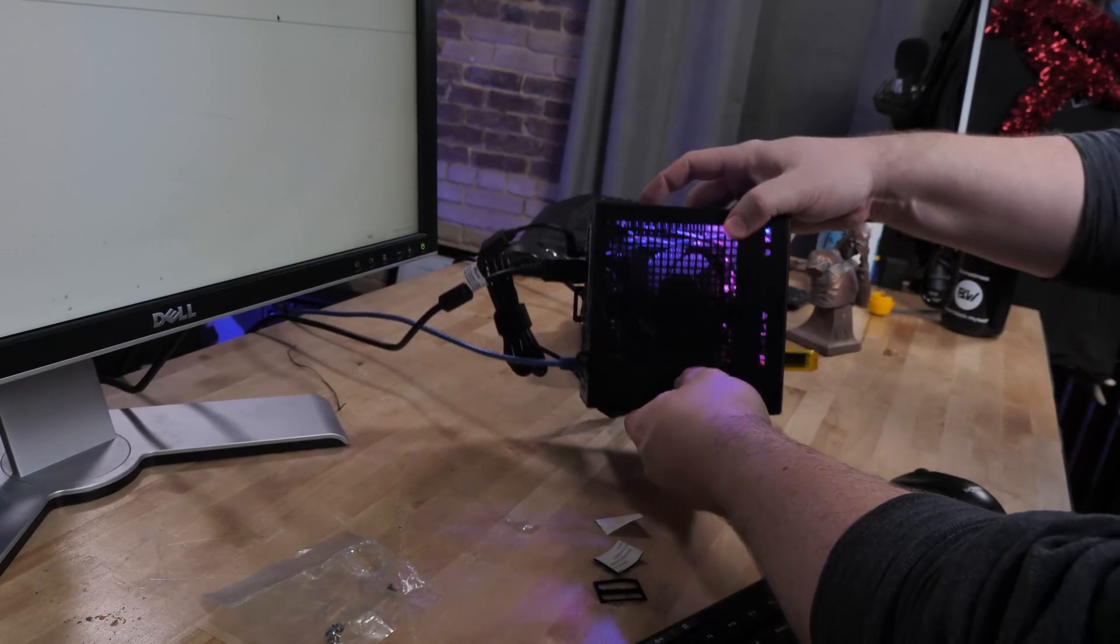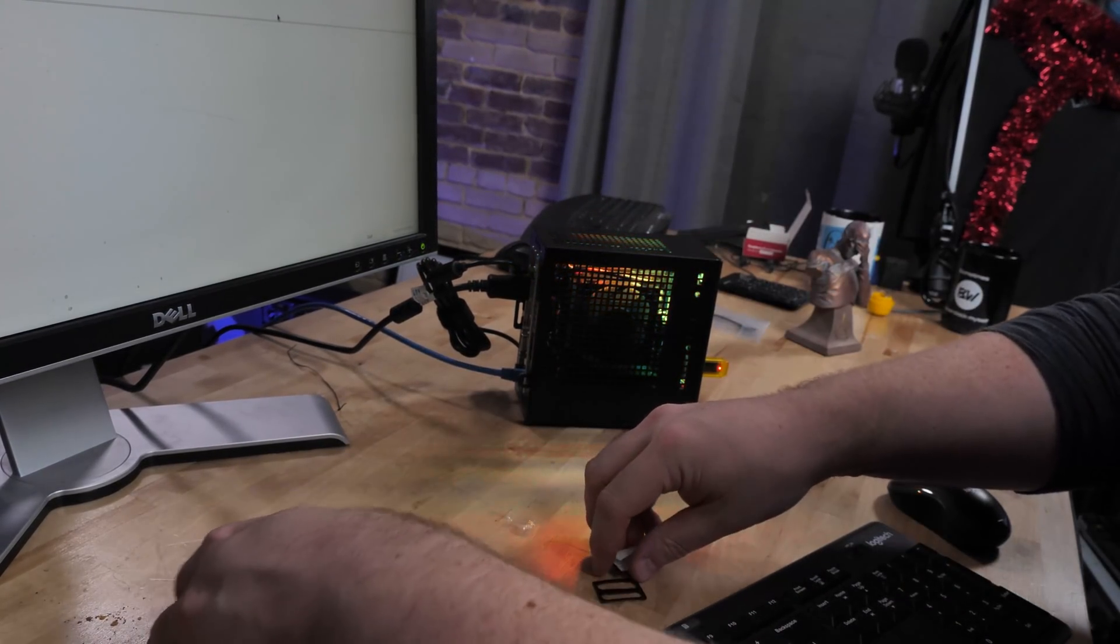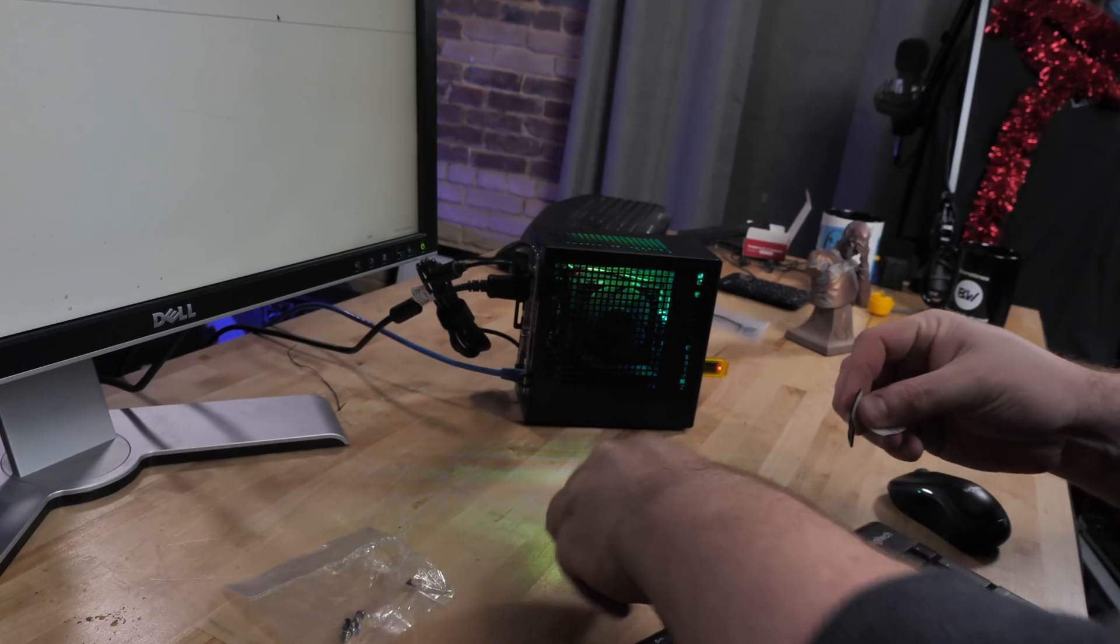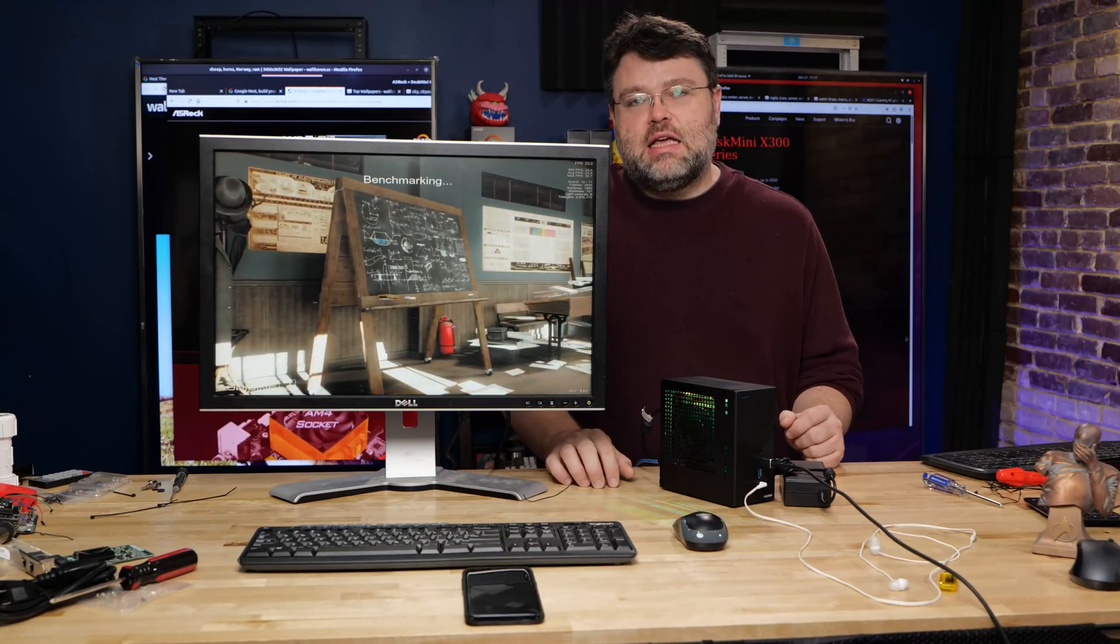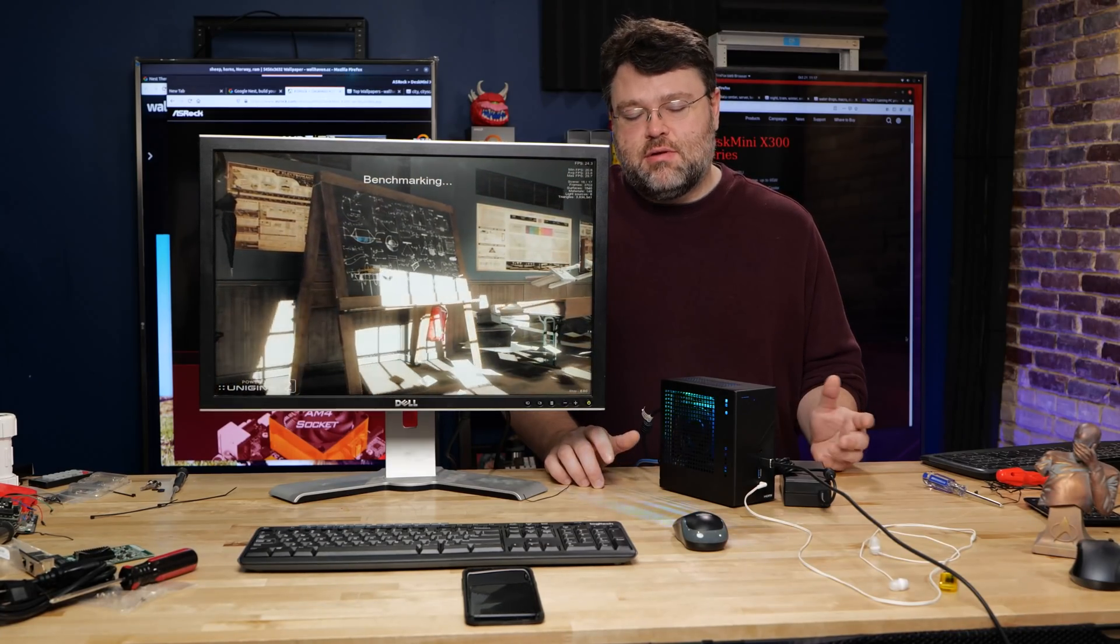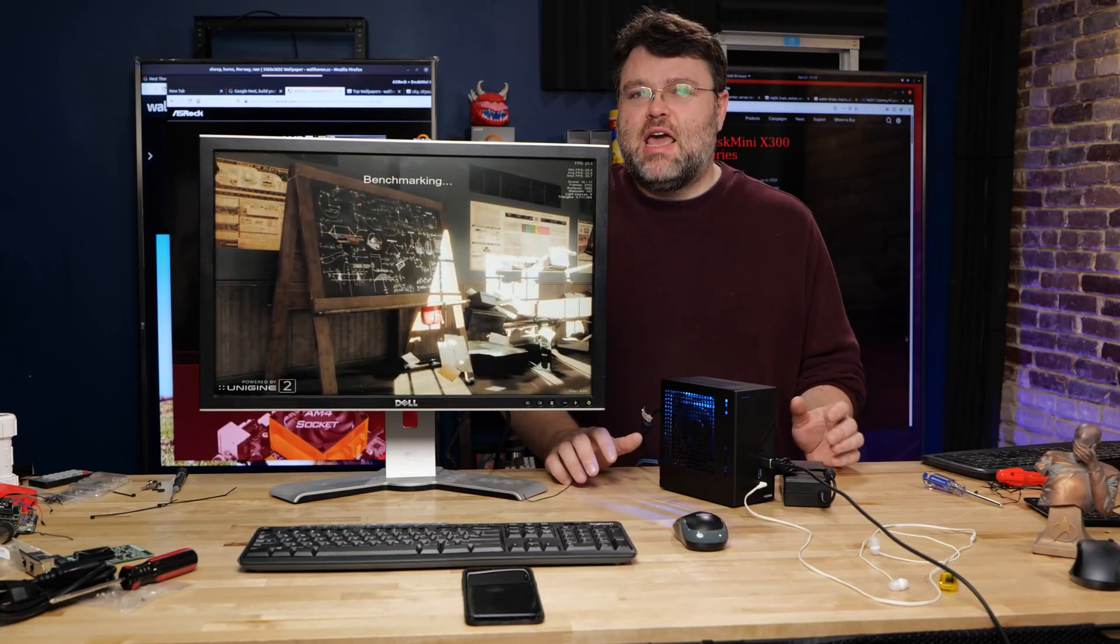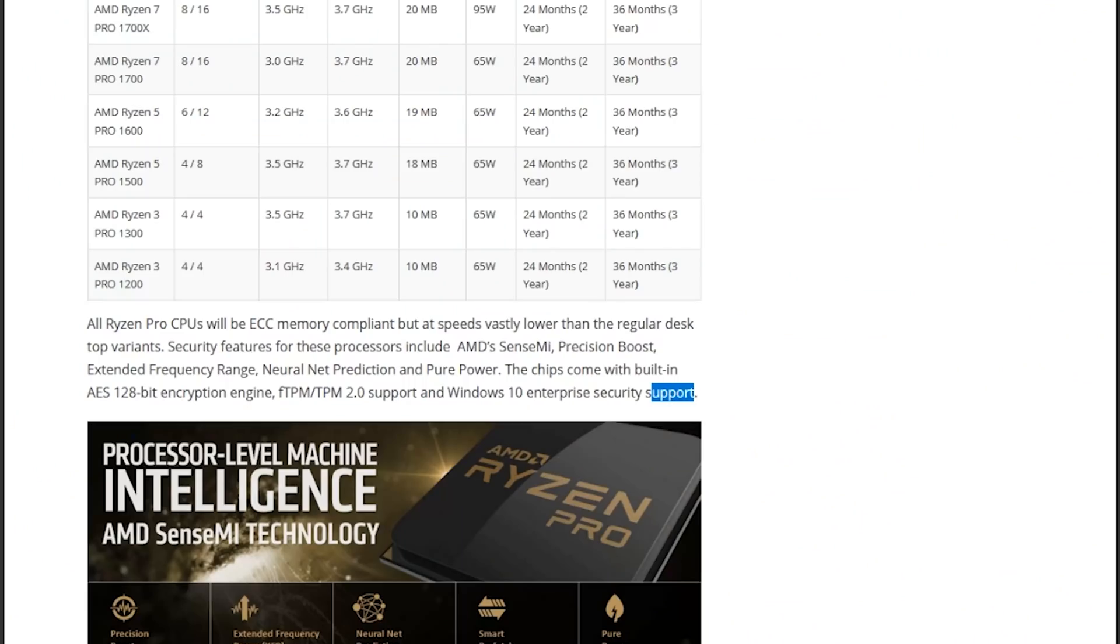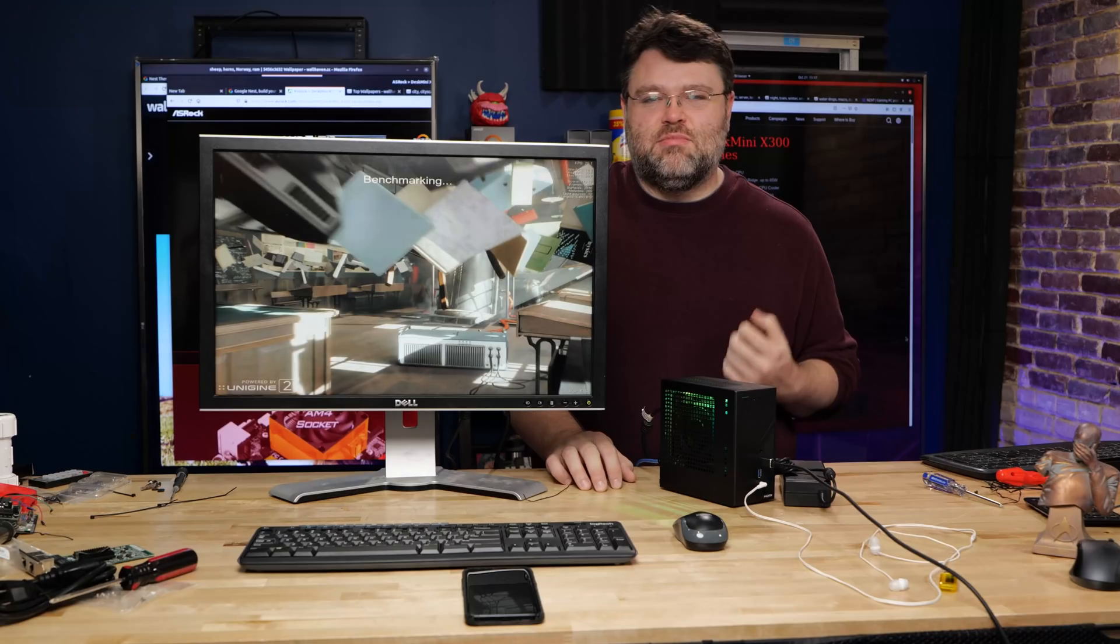So there you are. It's also worth a quick mention that technically this platform does support error correcting memory, ECC memory. I don't have any ECC notebook DIMMs to test that with or ECC SODIMMs. So I can't really 100% confirm. But that's what the Pro means in Ryzen Pro. It's like, hey, we can support ECC.